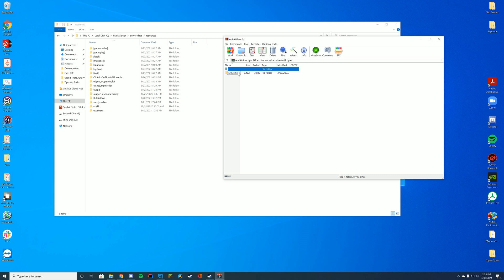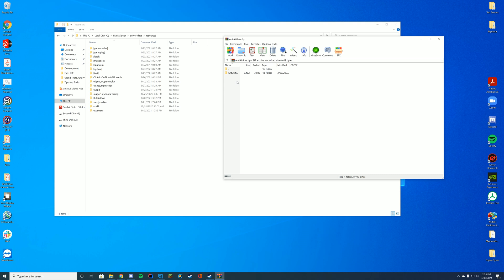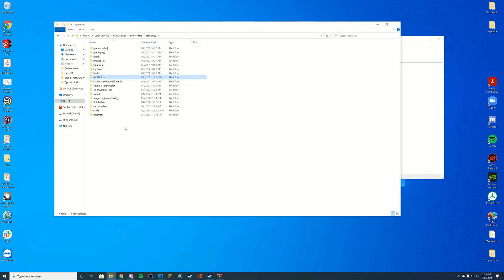And you see in here it has the Anti-Airtime folder. Inside of here you've got the DLL and the FX manifest file. So all you have to do for this is just drag in this Anti-Airtime folder into your resources folder.